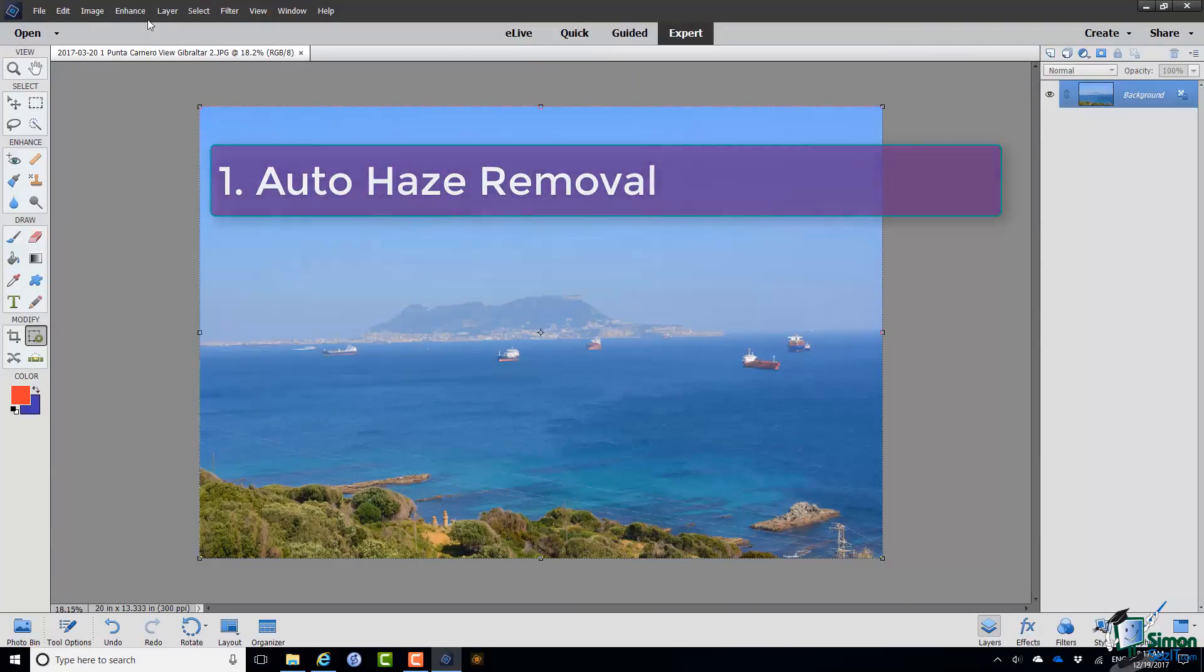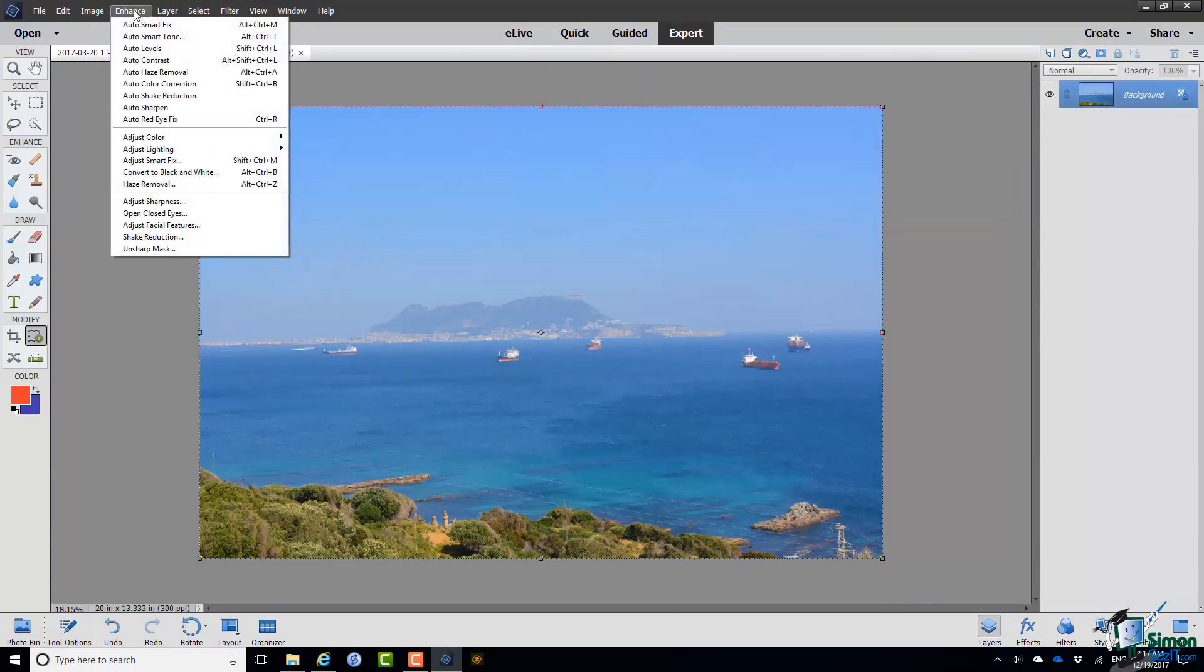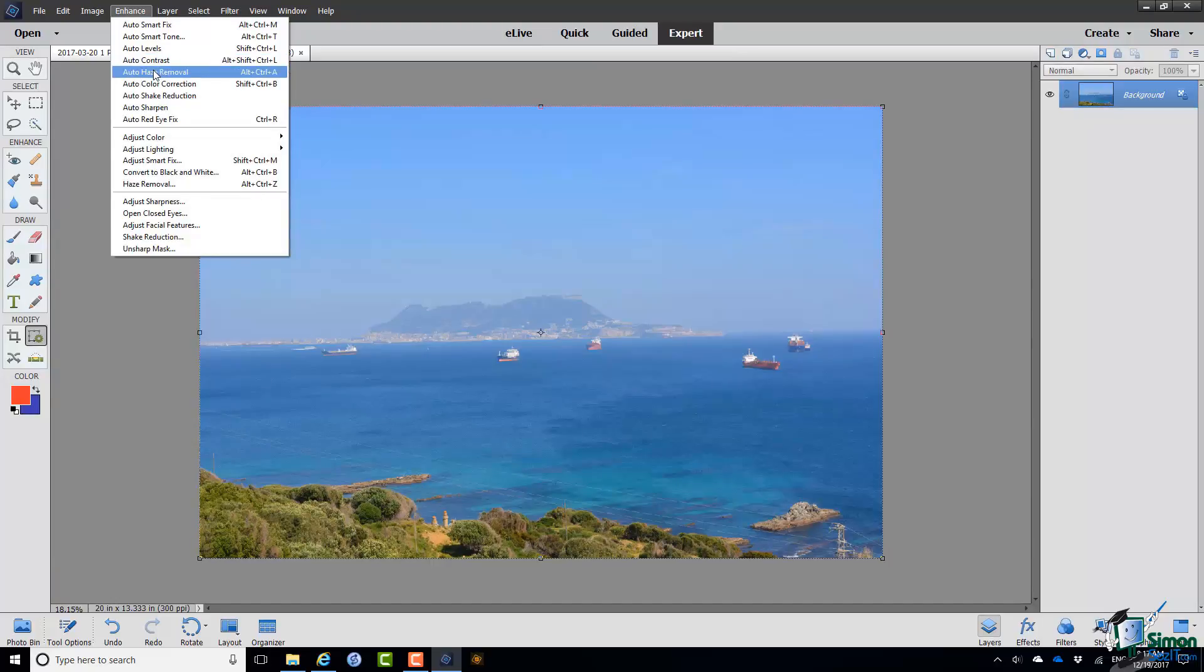Up to the Enhance menu, Auto Haze Removal. Look carefully at the picture as PSE does its work. It does take it a little while.